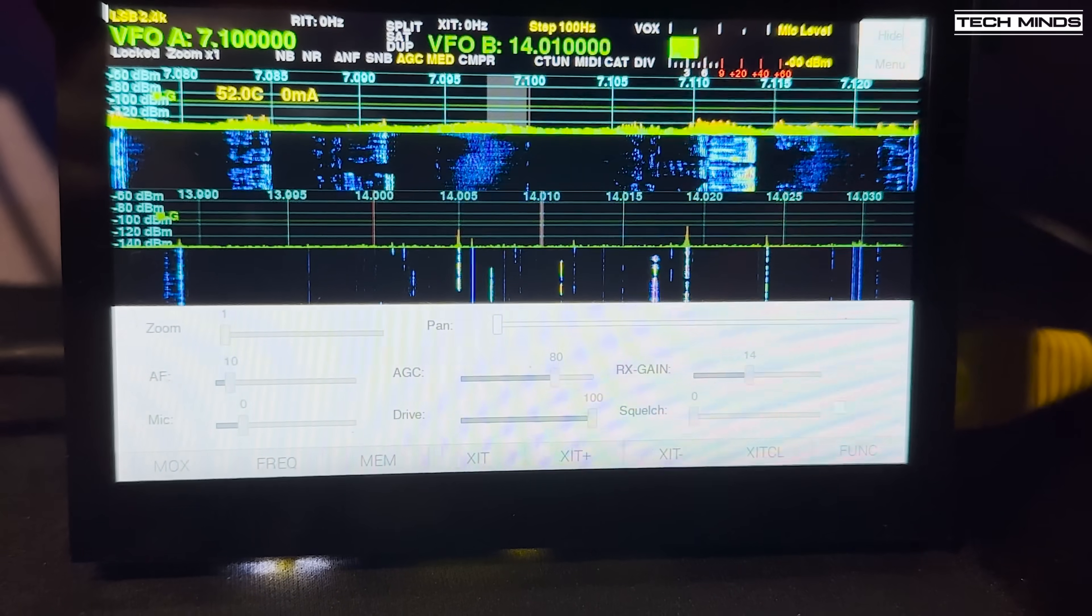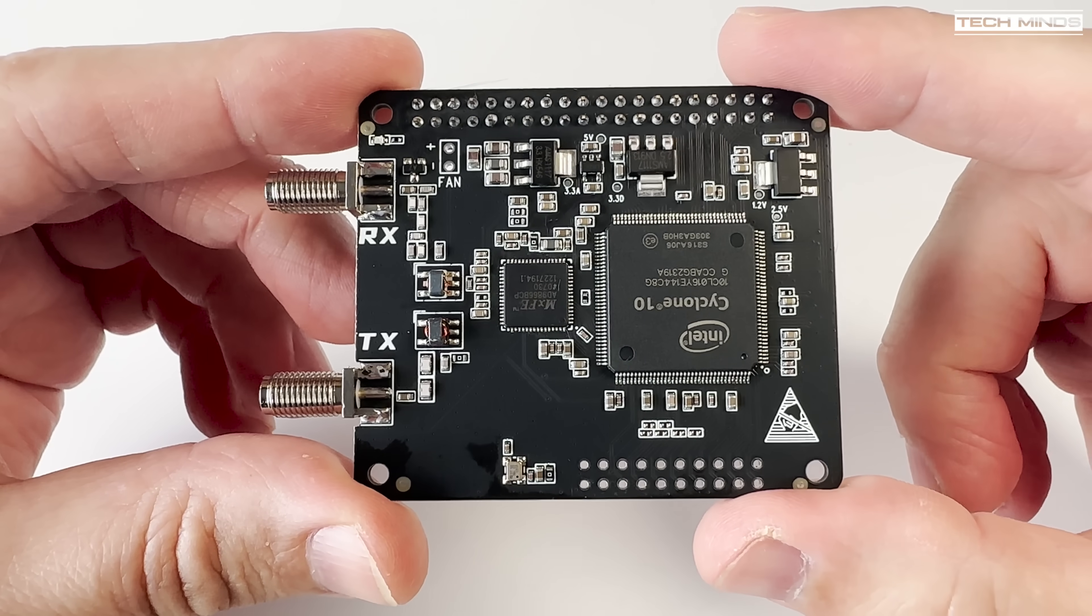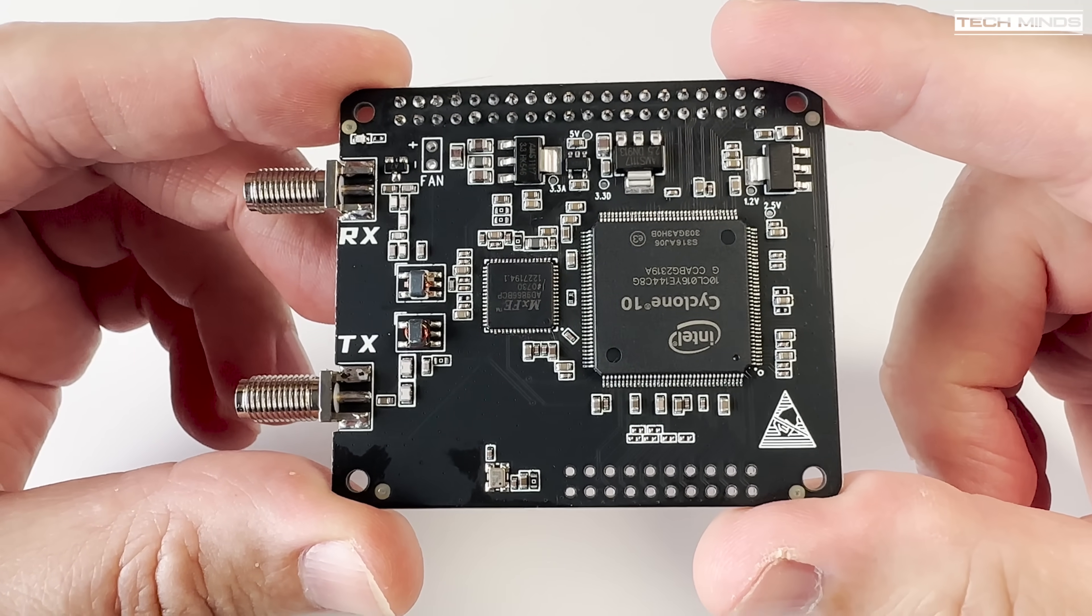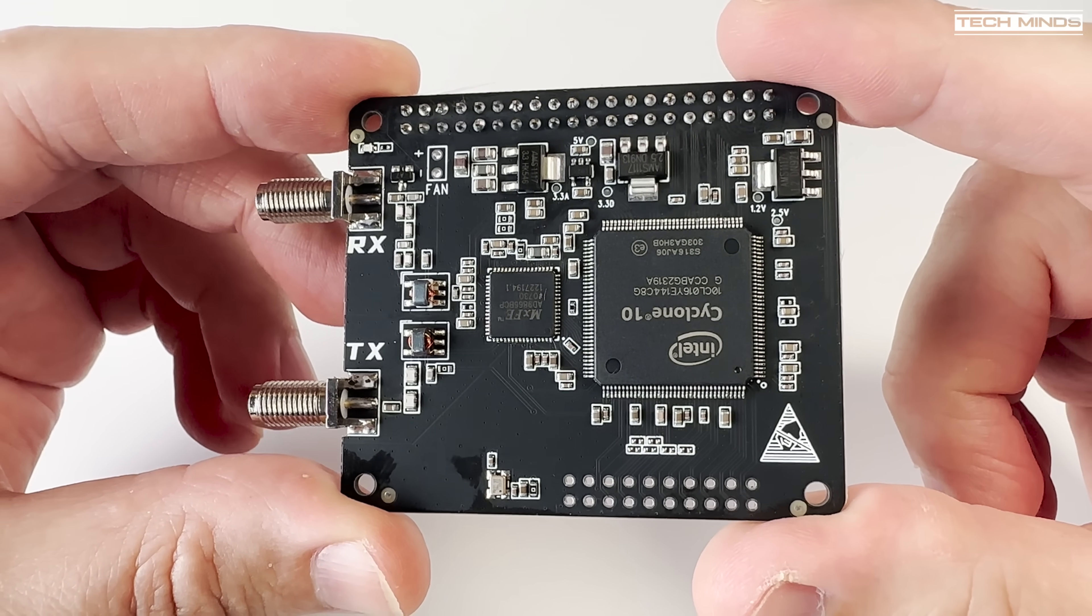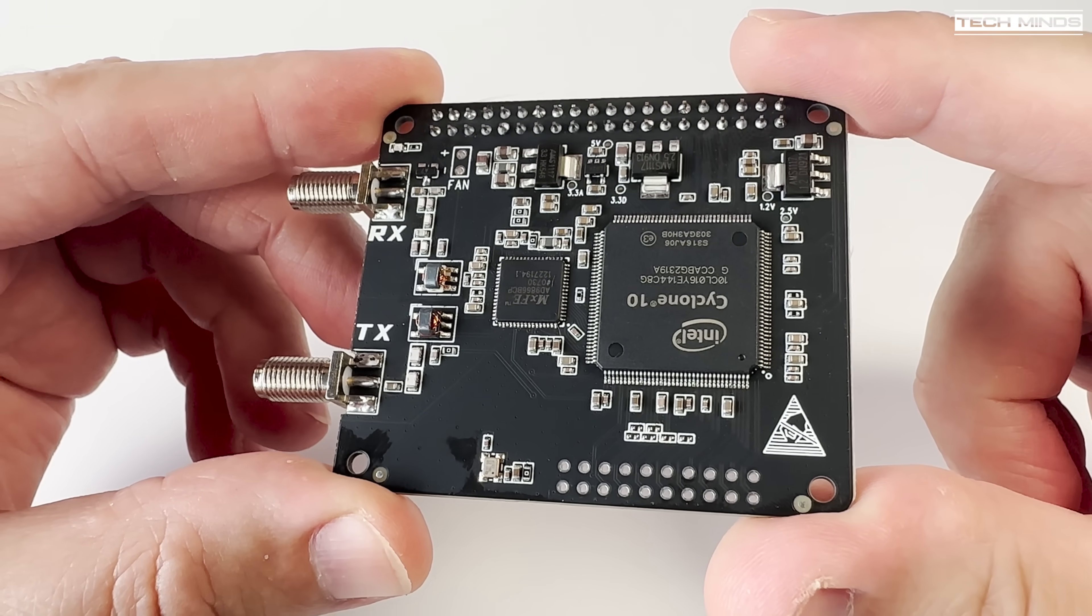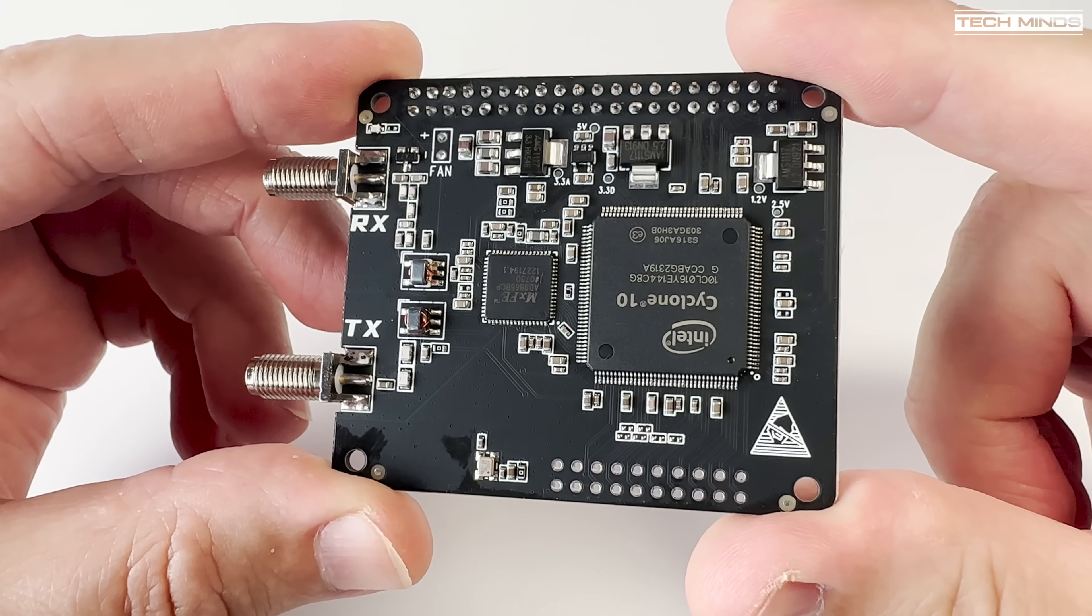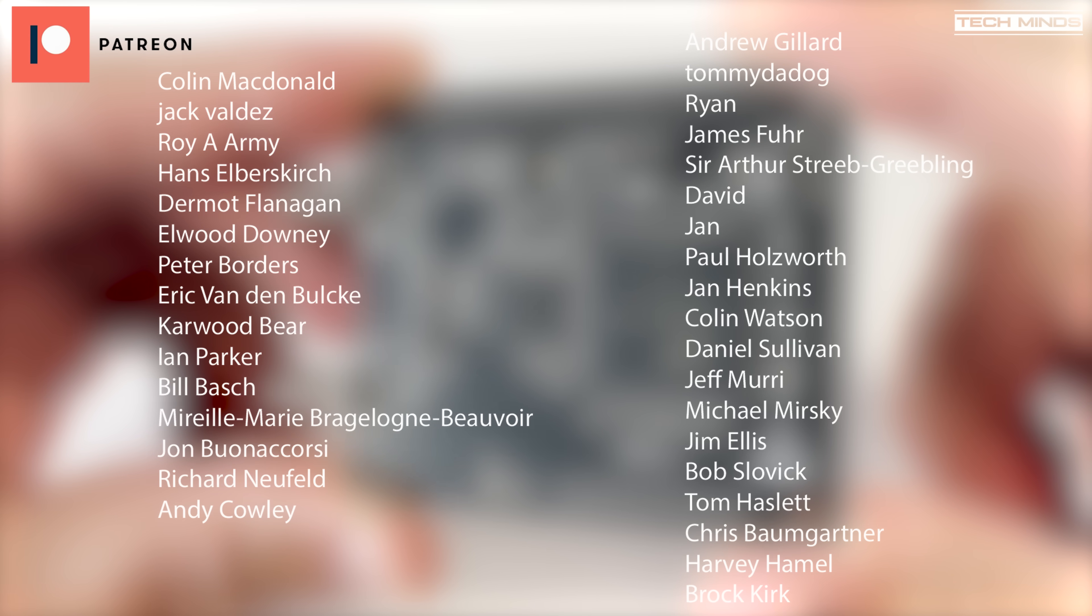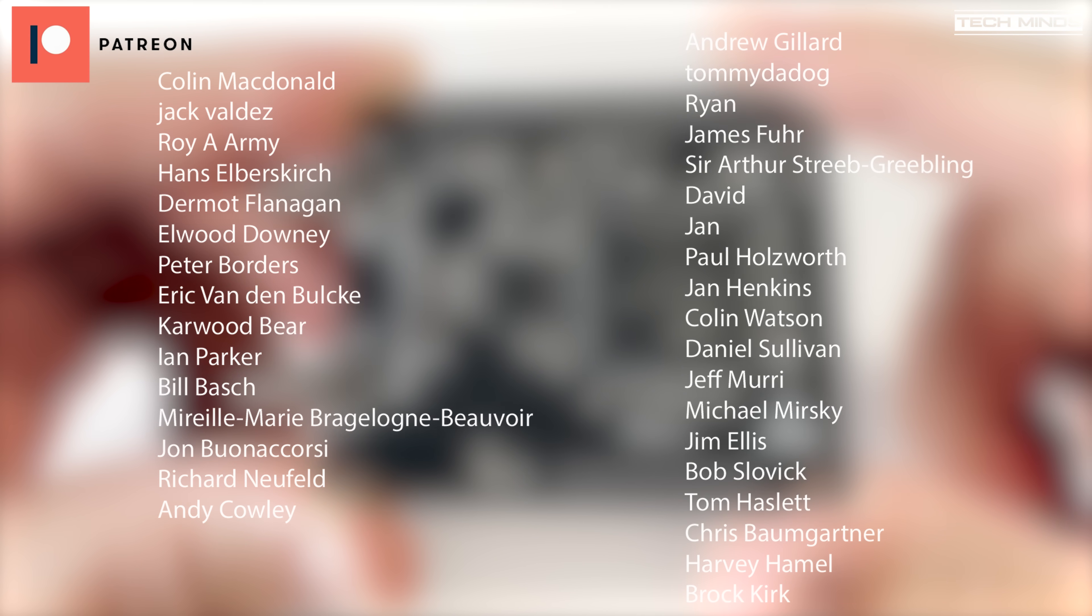Last time there was a production run of these they sold out extremely quickly so if you're interested in one then don't hang around. I will leave a link to the official sellers in the description of this video. Until the next video stay safe thanks for watching and I'll see you guys in the next one.